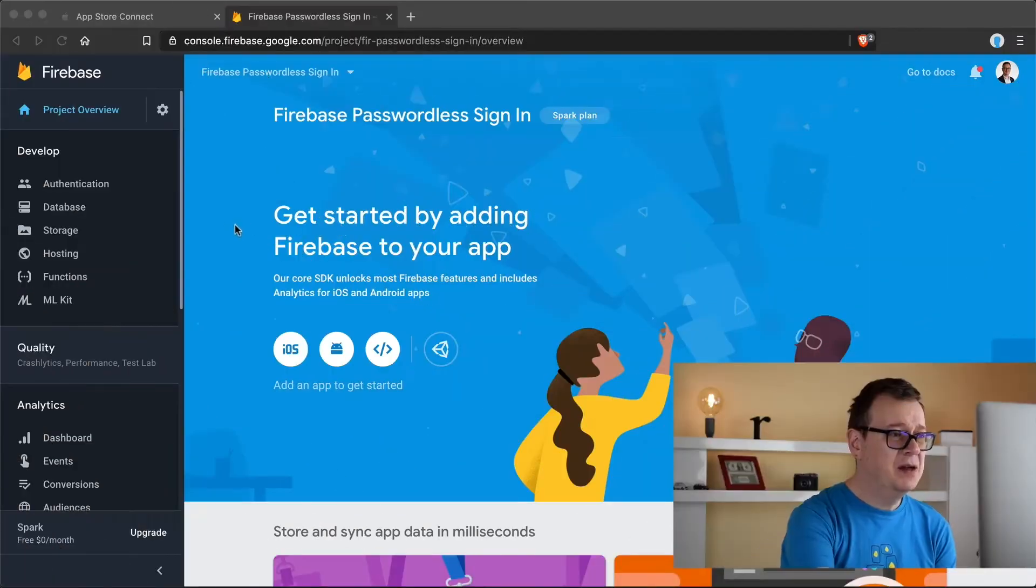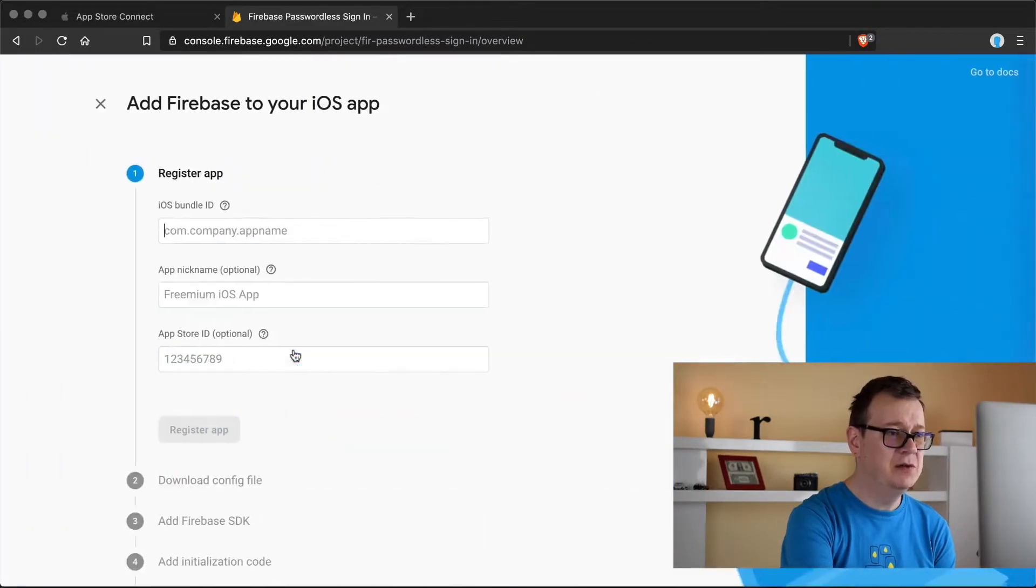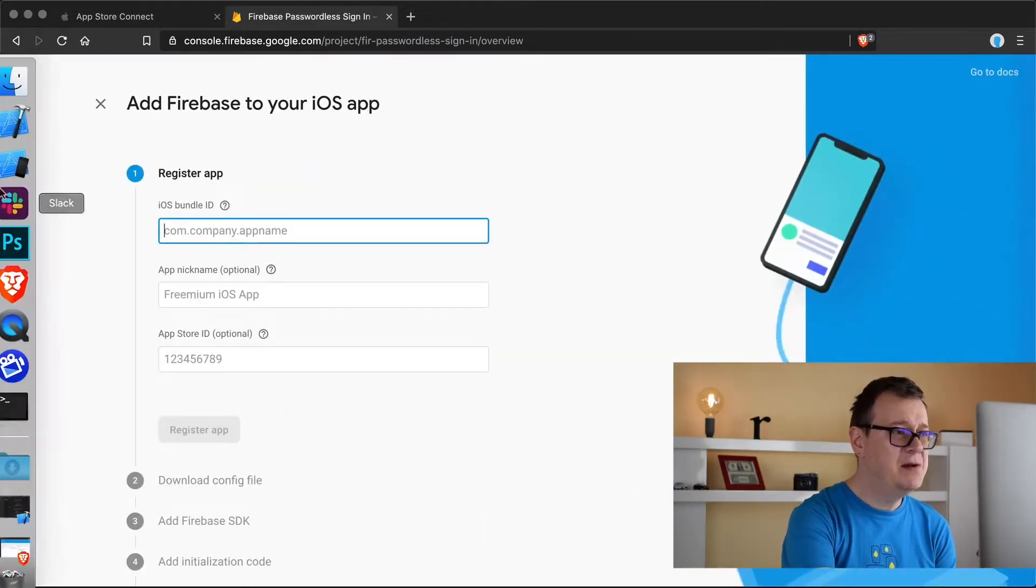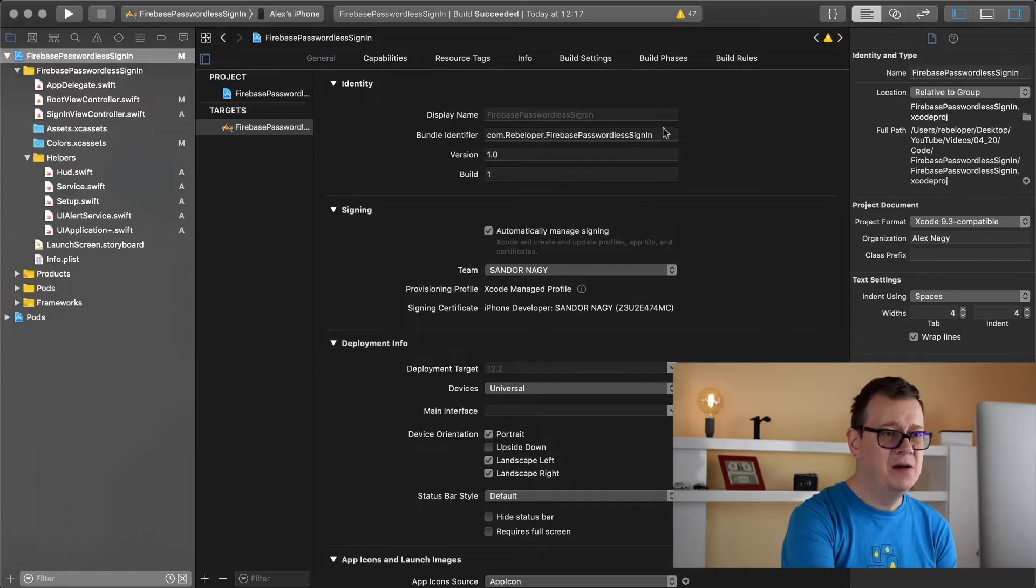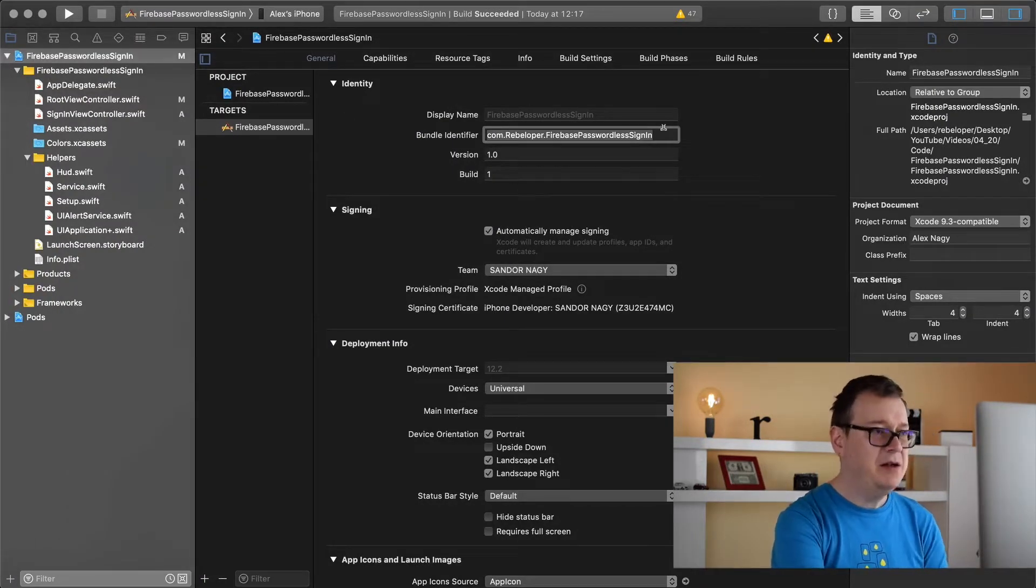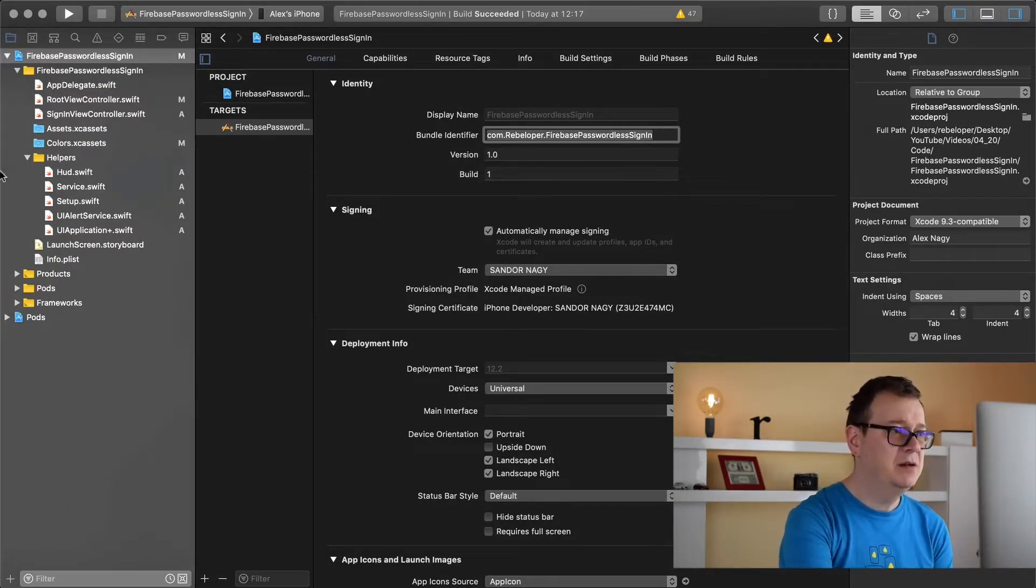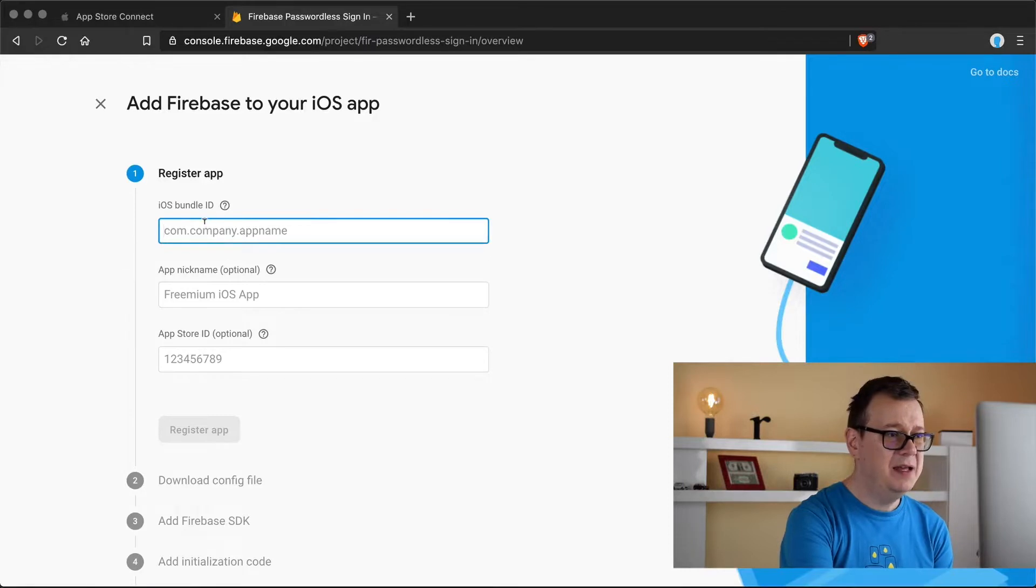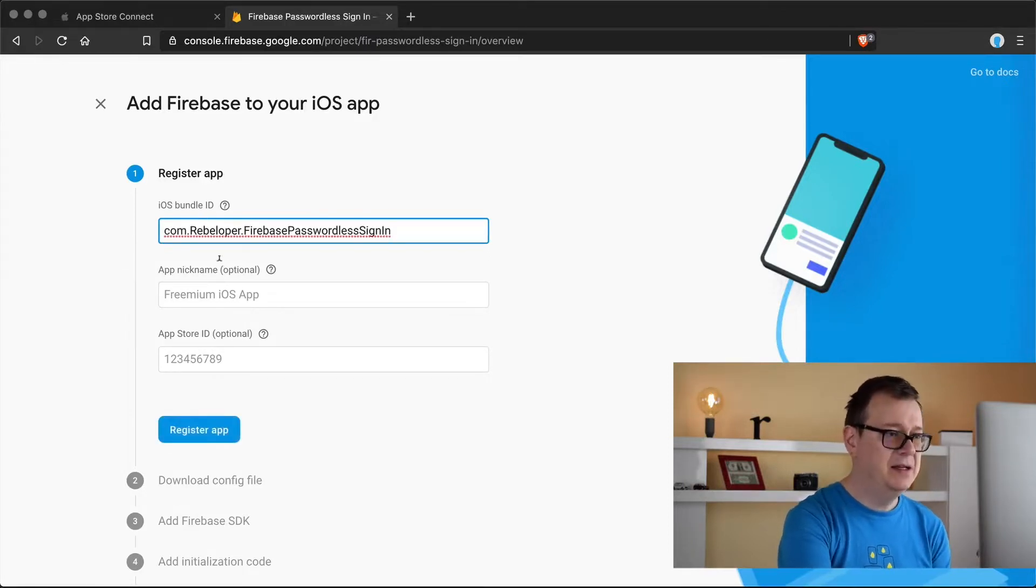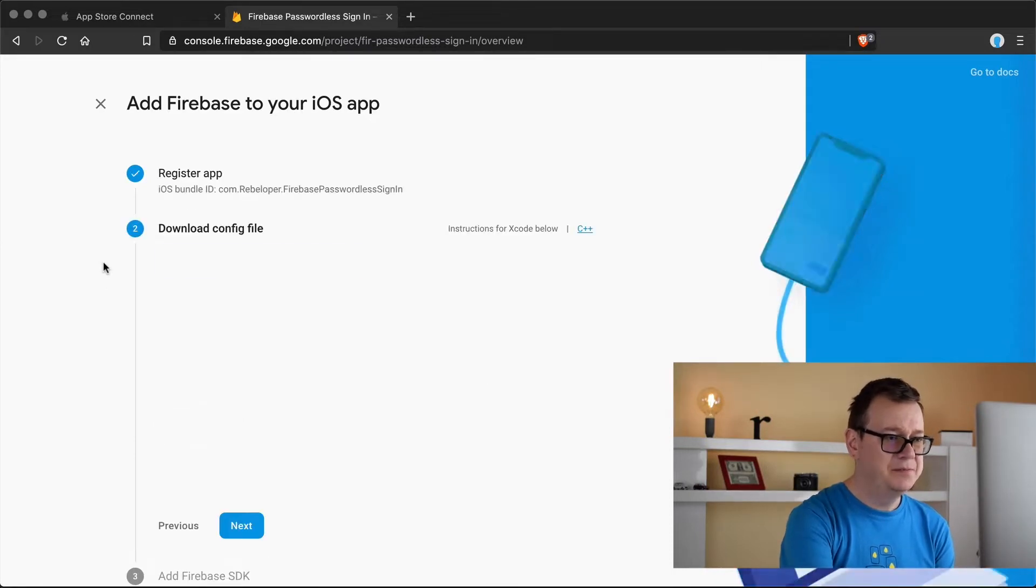First up let's create an iOS app because that is what we want to do. So let's click on iOS there and let's grab our bundle identifier. Let's copy that out and paste that in there and click on register app, that is it.